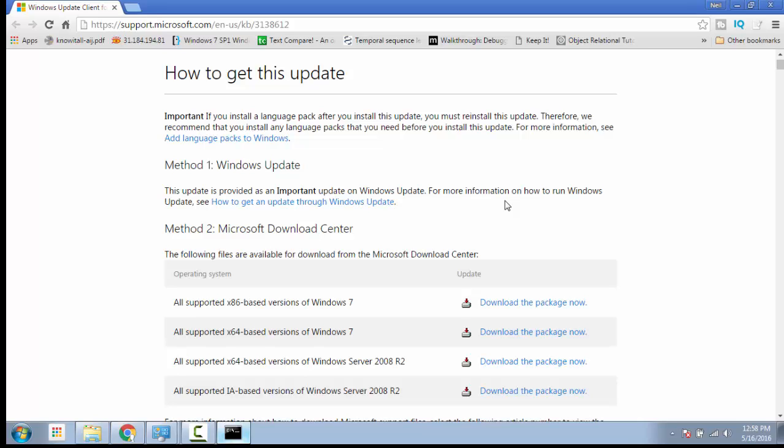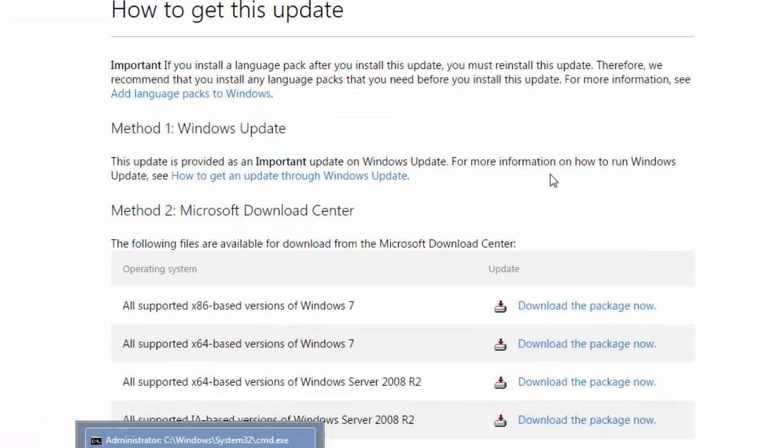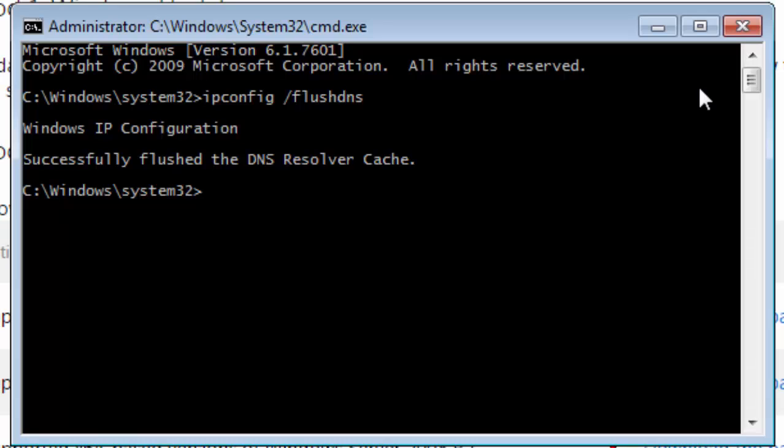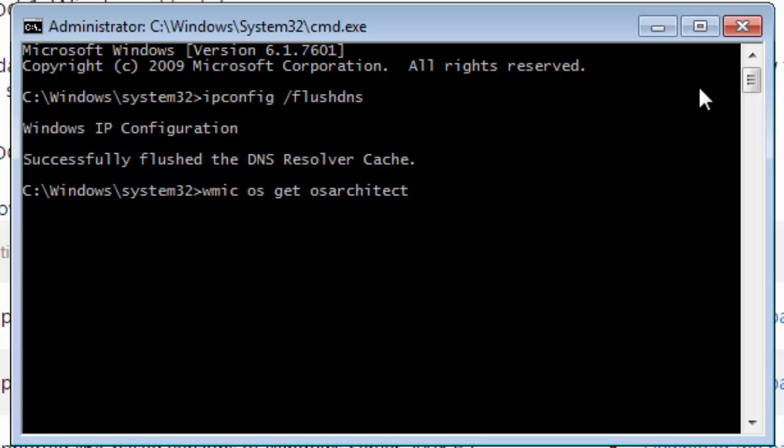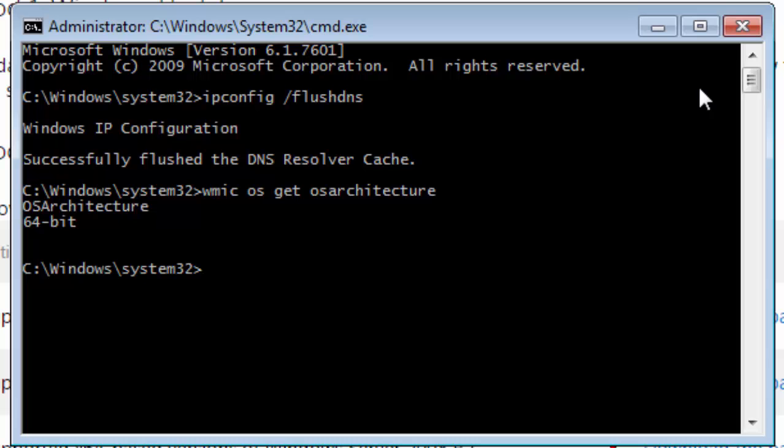If you do not know, type this command in the command prompt: wmic space os space get space osarchitecture. Hit enter. Now output would be OS architecture, and if you have got a 32-bit operation, it would say OS architecture 32-bit. If you have got a 64-bit, then it would say 64-bit.